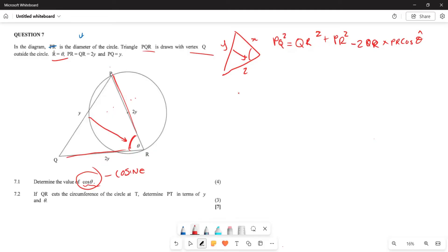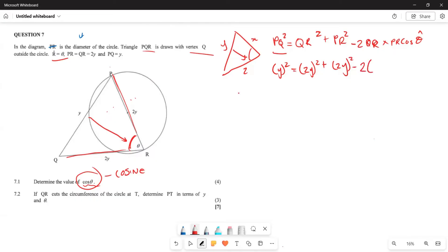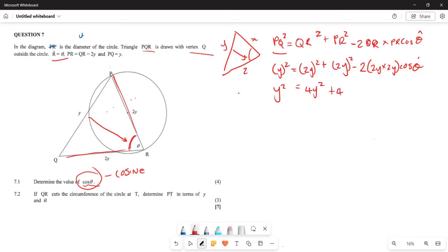Now substitute the known values. PQ is y, so y squared equals QR which is 2y, so (2y) squared, plus PR which is also 2y, so (2y) squared, minus 2·(2y)·(2y)·cos(theta). Expanding, y squared equals 4y squared plus 4y squared minus 2·(2y)·(2y)·cos(theta).